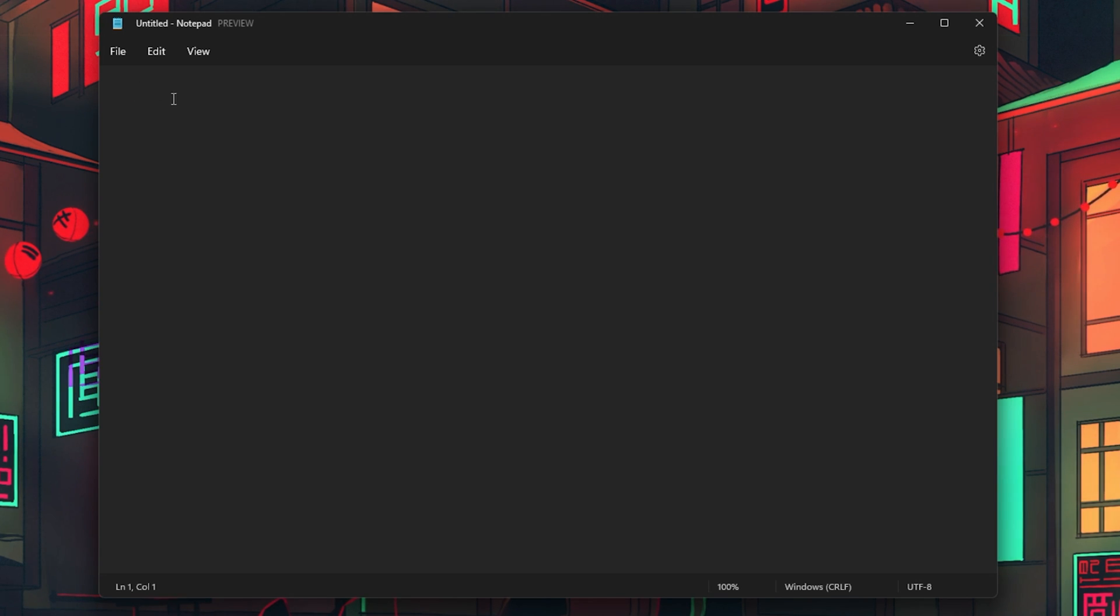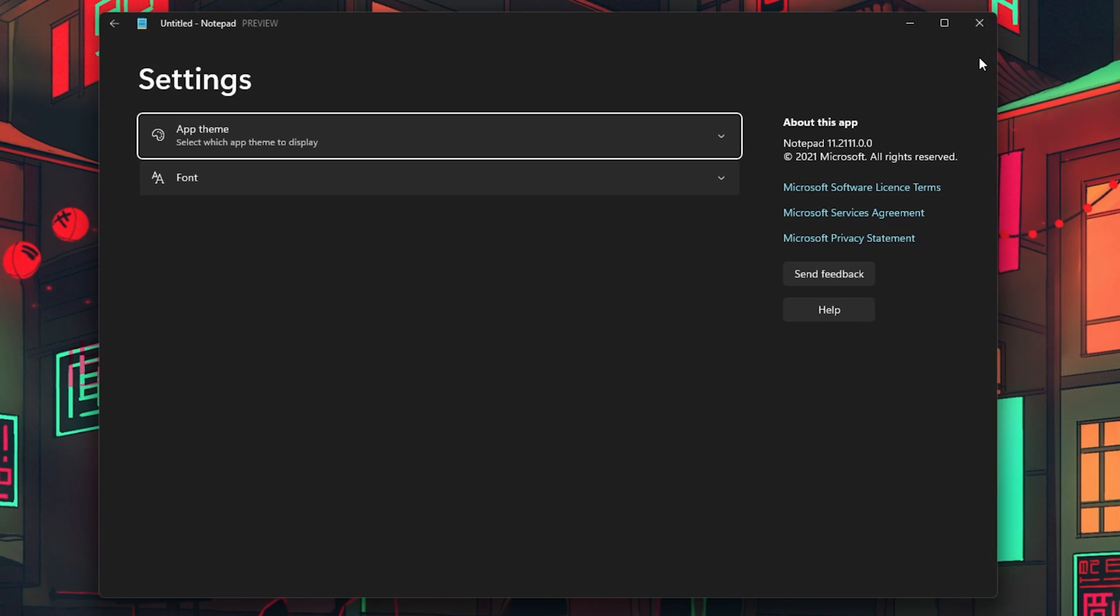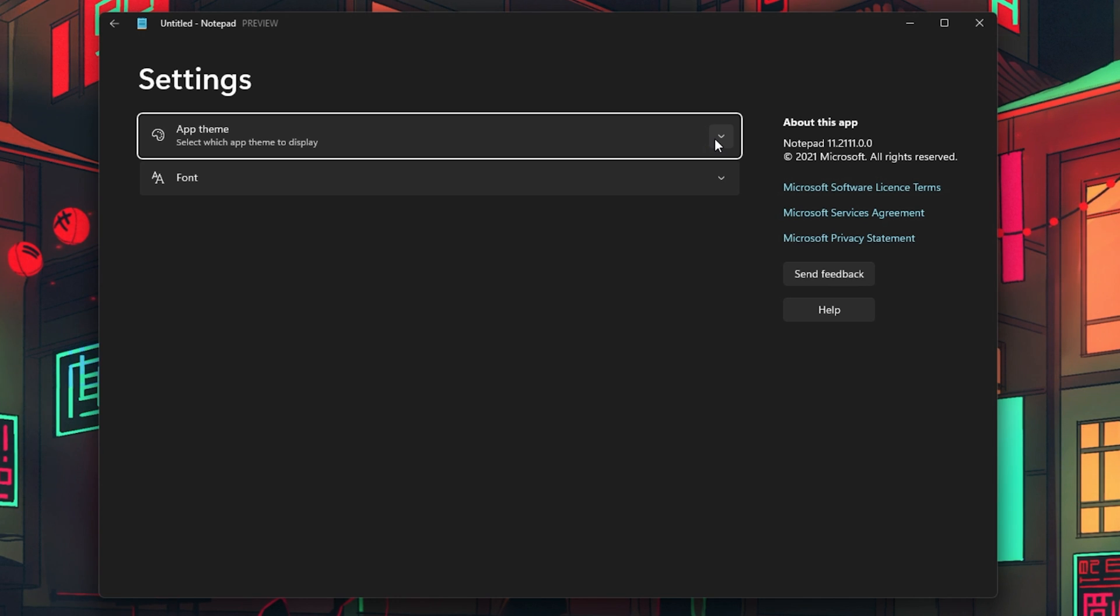When launching the application, you will notice this gear icon at the top right of your window. When clicking on it, you will see an option to change your App theme.